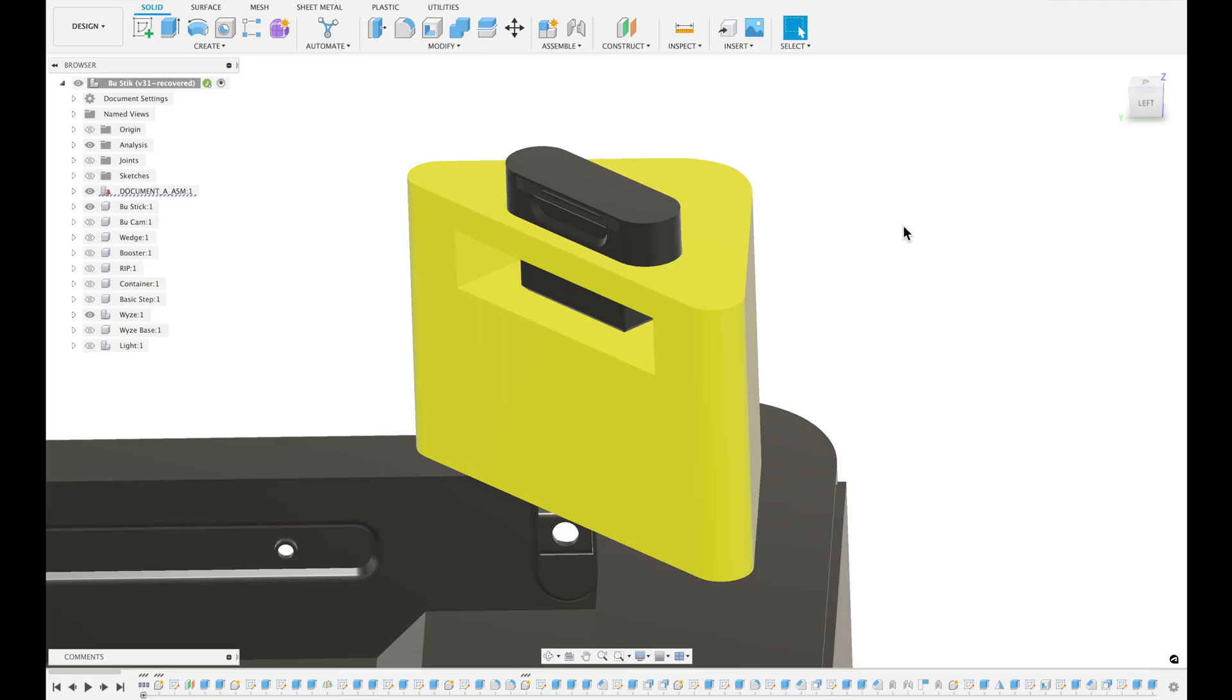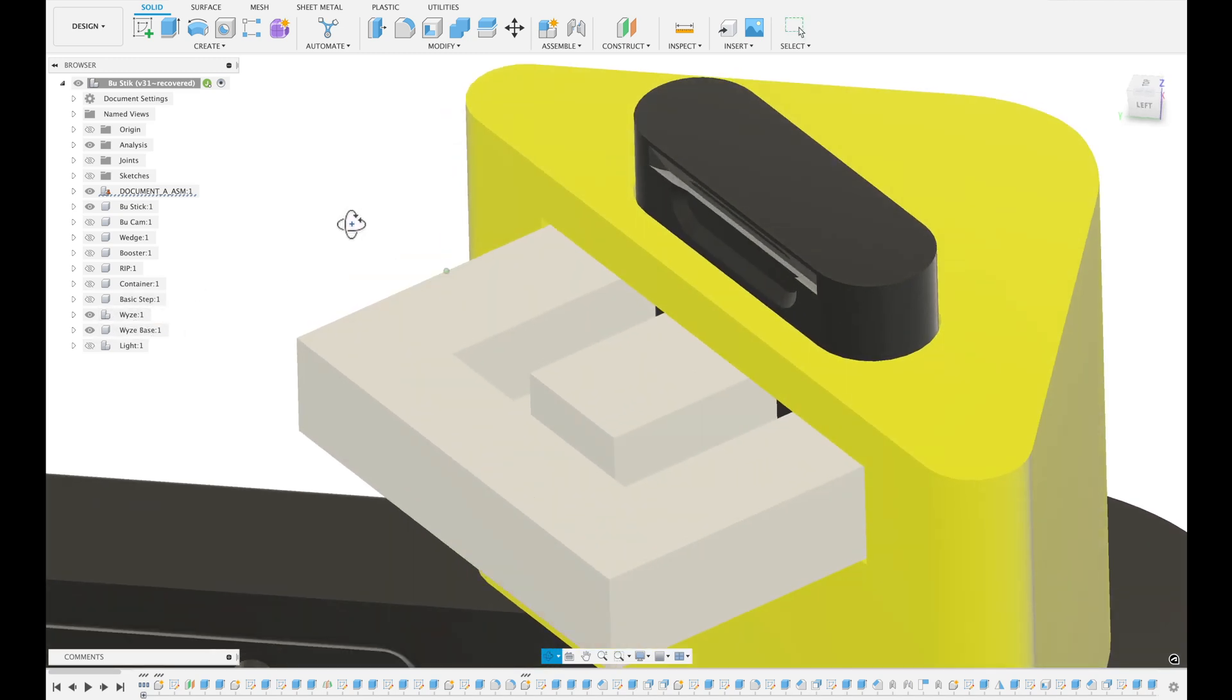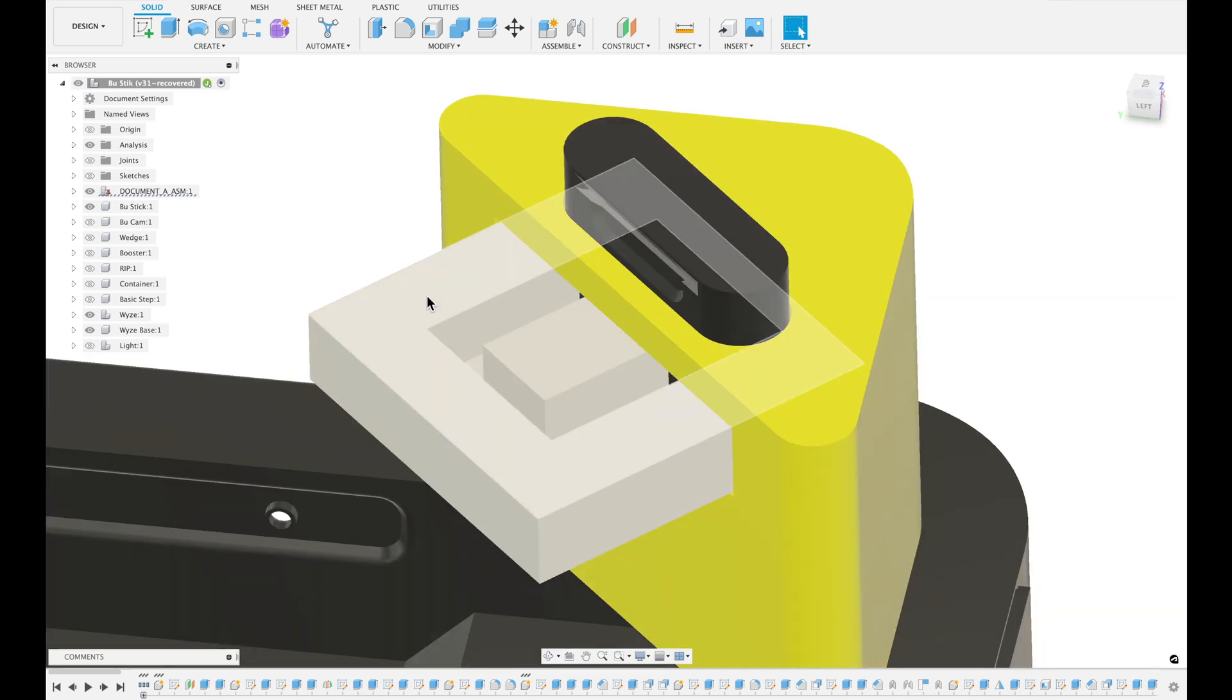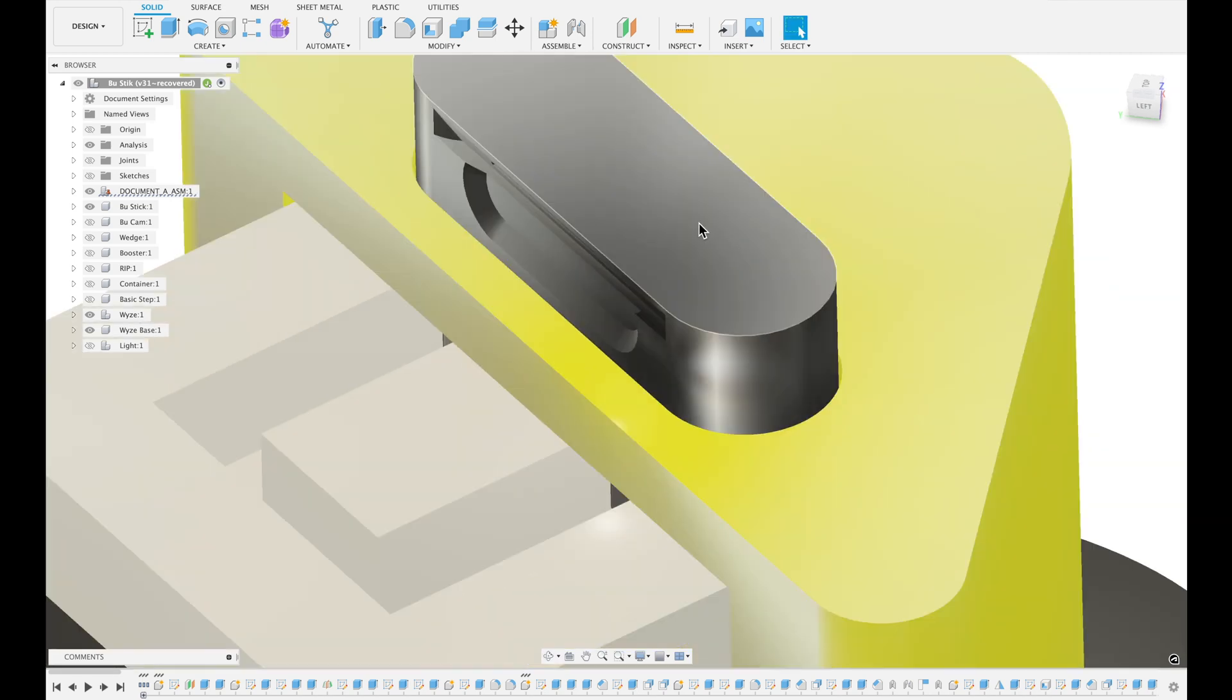The idea behind this was I wanted to be able to add the Wyze Cam without having to use the magnets or anything else that's included in the Wyze Cam box. This is all 3D printable.